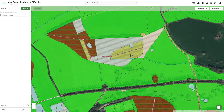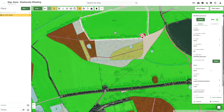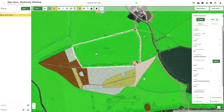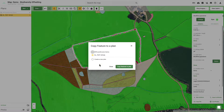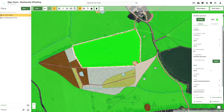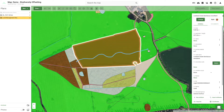Users can easily focus their attention on areas of habitat creation or enhancement by copying specific features from the baseline to a land management plan — a separate plan template, also underpinned by the UK habitat classification, that allows for future scenarios to be designed.